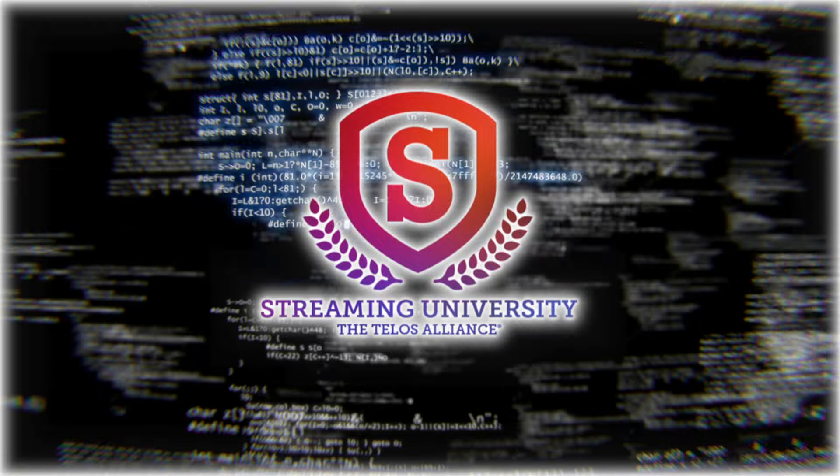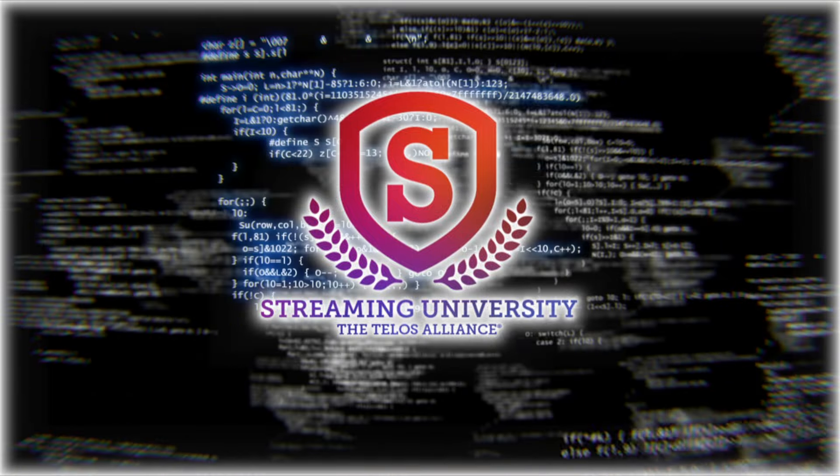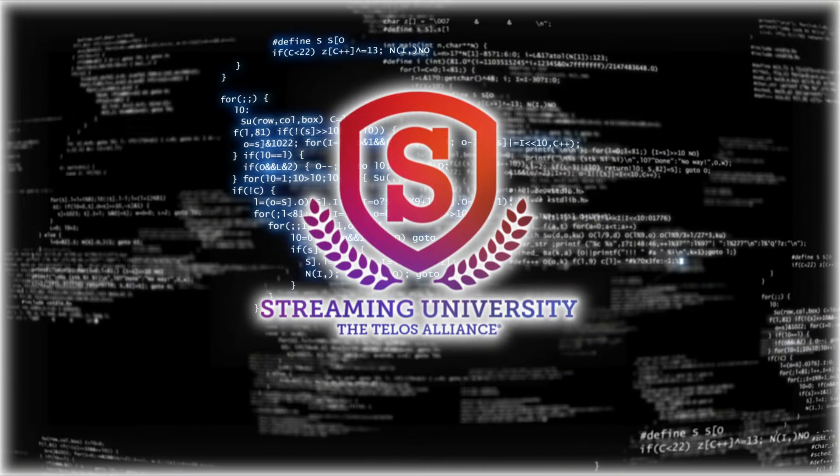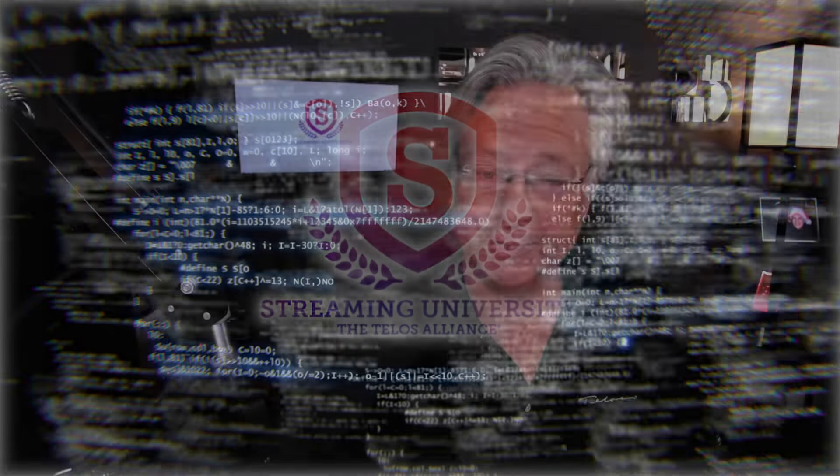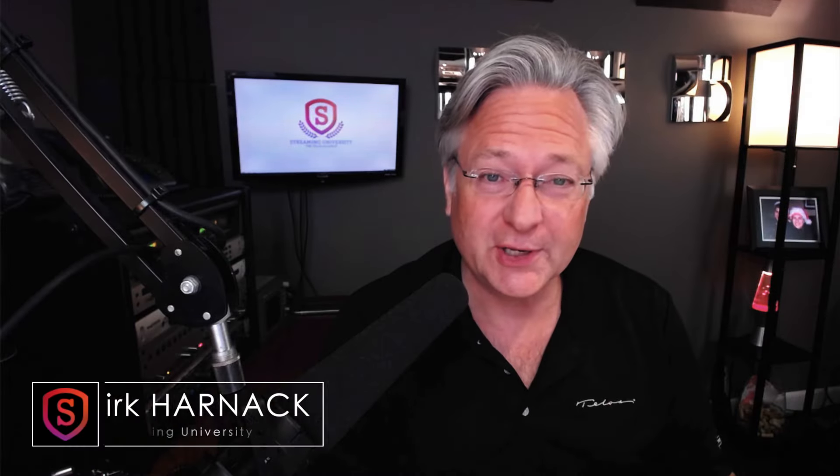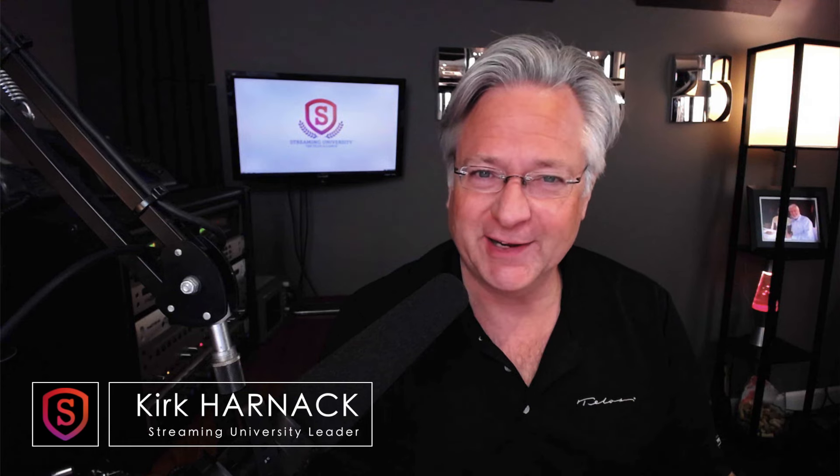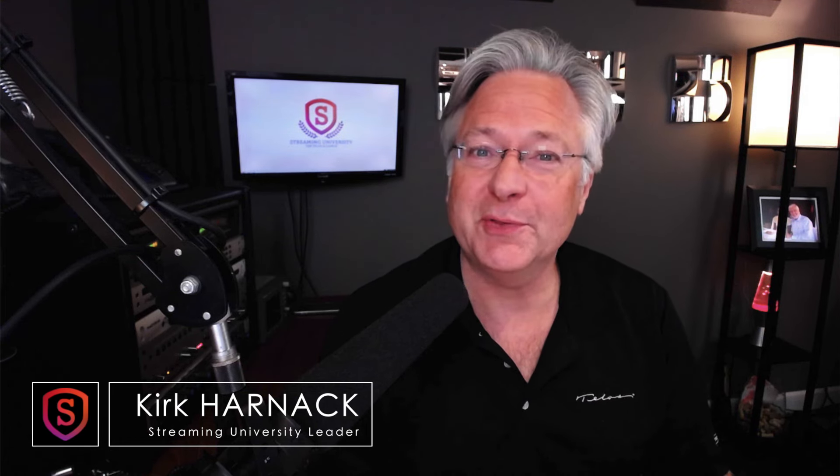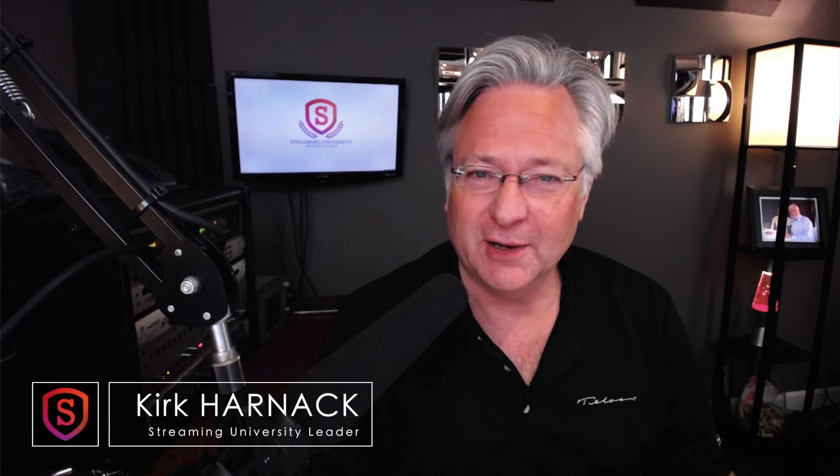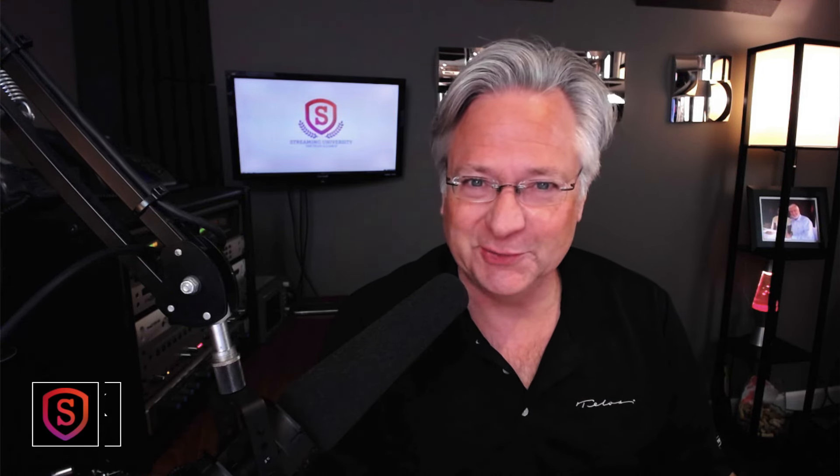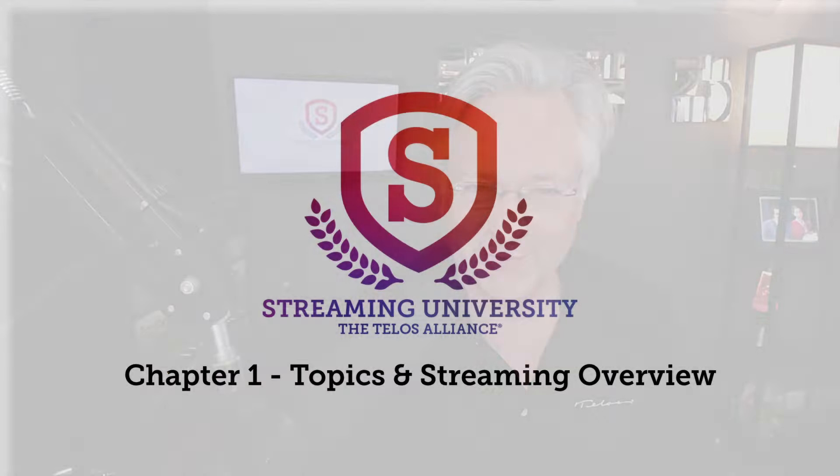Hey, welcome into Streaming University, the technical part of Streaming University. I'm your host and teacher, Kirk Harnack. I'm glad you're here. I'll be with you for several videos to come while we learn about this stuff together.